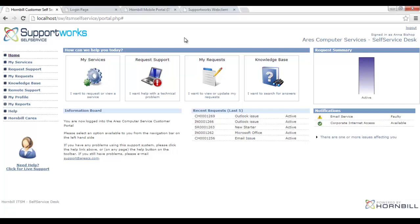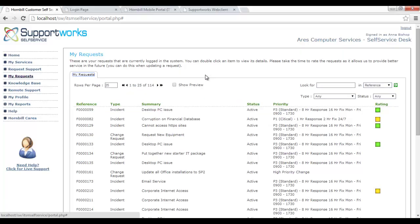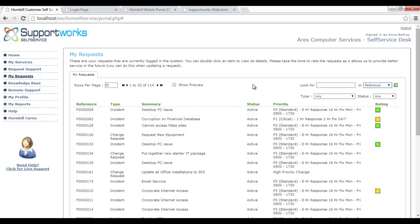Coming back to the homepage and looking at other options: within My Requests, I can view existing tickets, search by reference or summary text, see ratings provided, and track the customer satisfaction survey that fires on ticket resolution. Supportworks also provides the ability to prompt users to give live feedback on how they feel about the level of support while it's being provided — rather than waiting until resolution weeks later, this allows analysts to react during the ticket lifecycle.